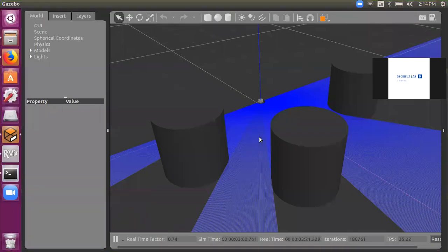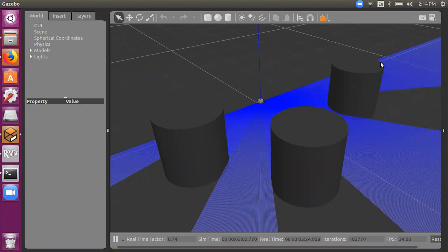Hello and welcome to the session. In this video we'll look into how we could represent a laser scanner in ROS and Gazebo to visualize where there's an obstacle and where there is no obstacle. In order to detect this we could use a 2D laser scanner.